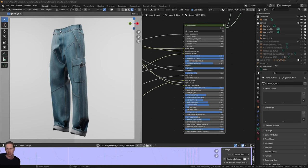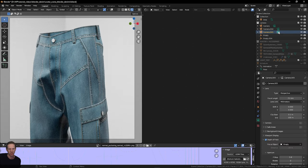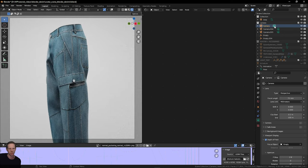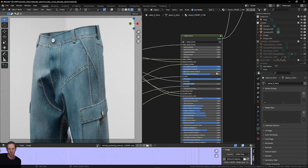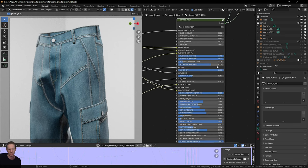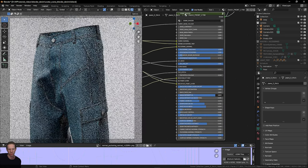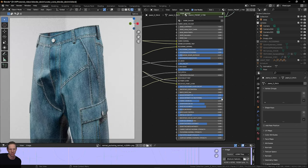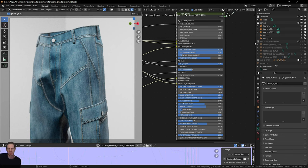Hey guys, welcome back. I'm going to teach you how to make this denim shader with just Blender - not using anything from Substance Painter and just working directly in Blender, because I know Substance Painter can be expensive. I'll show you how to get this quality of fabric detail using just Blender. The shader we'll build will have a lot of controls in it, so we can add wash details, for example, and control a lot of different things using this custom built shader.